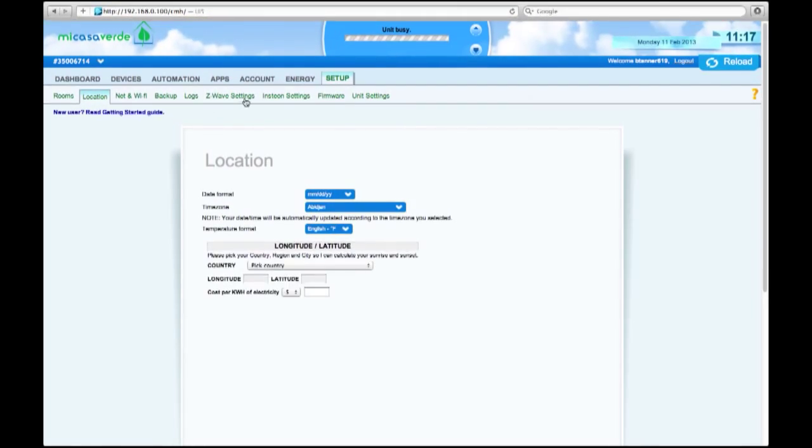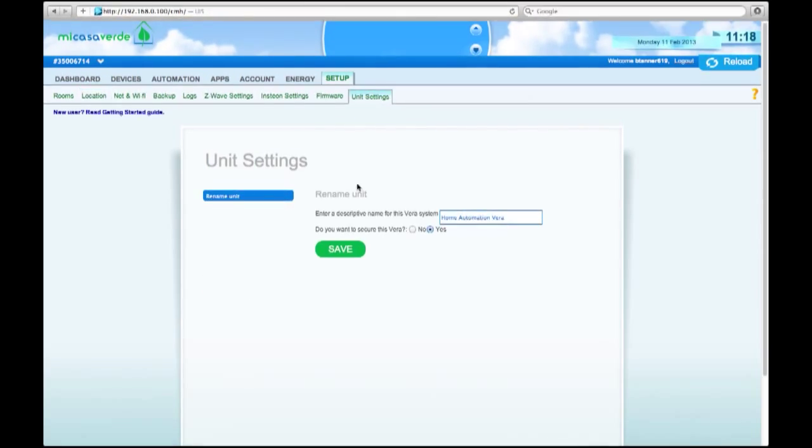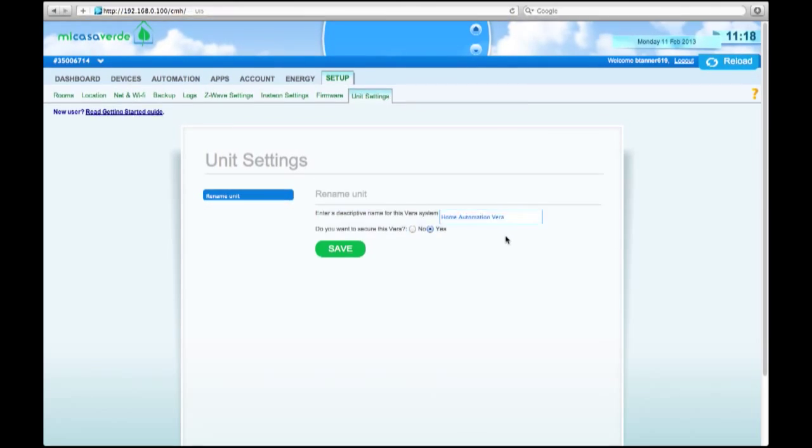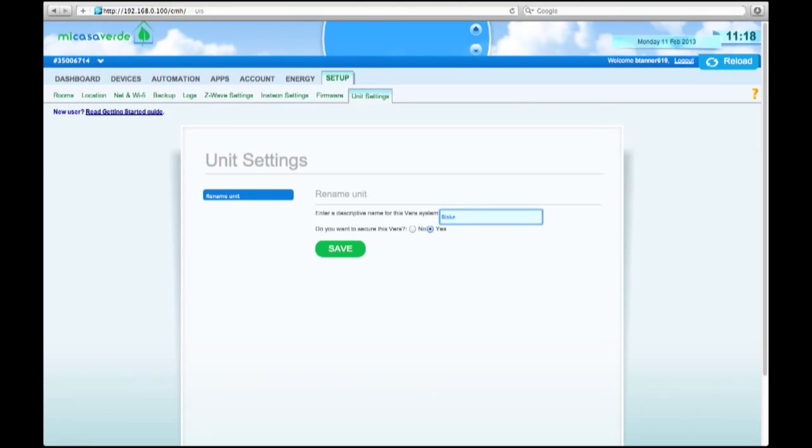As we keep going through the settings, none of these you really need to worry about. One more that we should set up is unit setting. And this is the name that you're going to call your device. So when you're on your phone and you have an app or something like that, this is the device name that you're looking for. I'm going to call it Blake Vera Light, just for right now. And I'm going to save that.